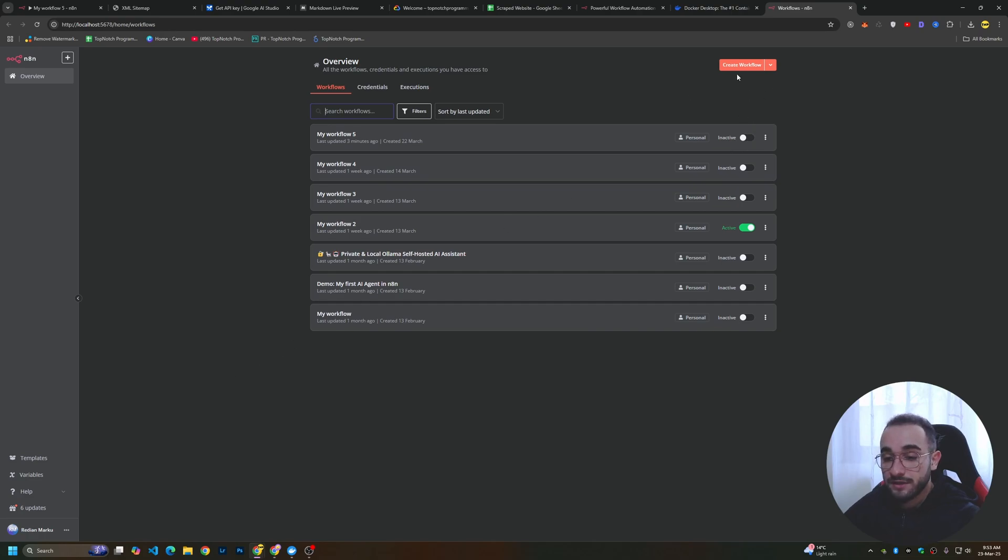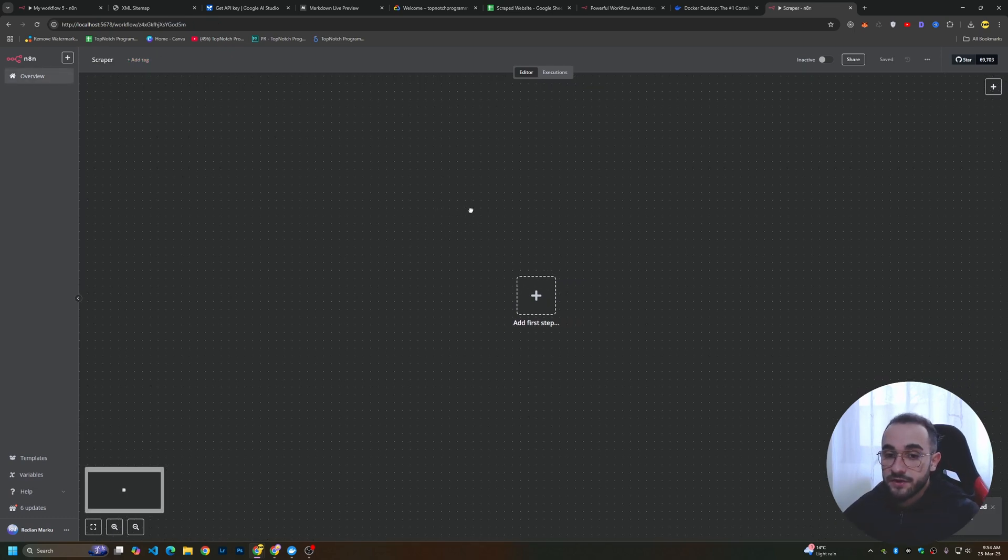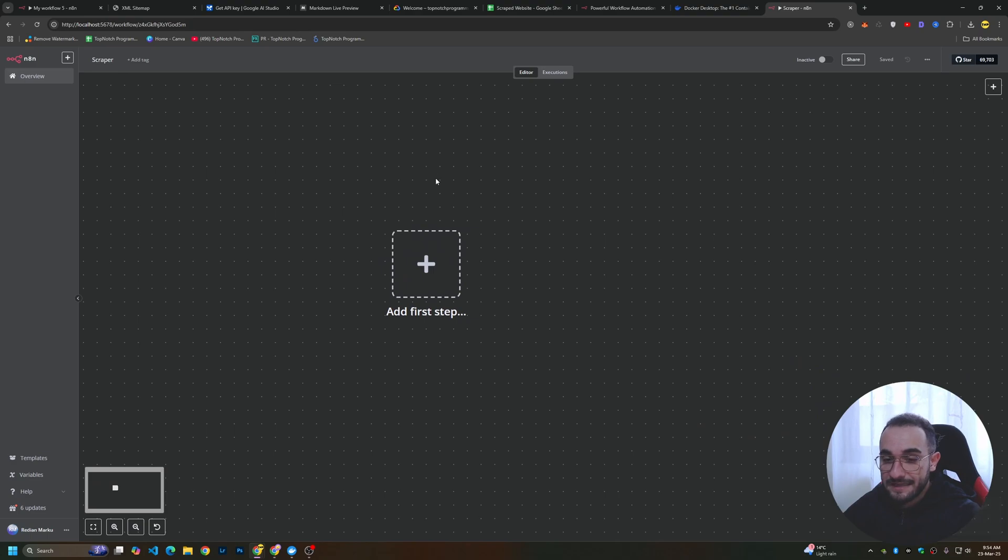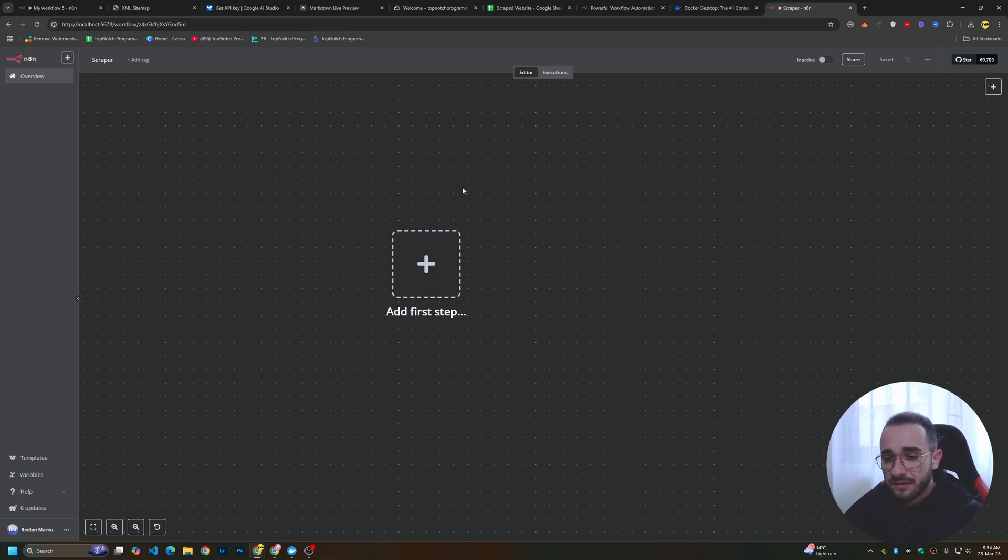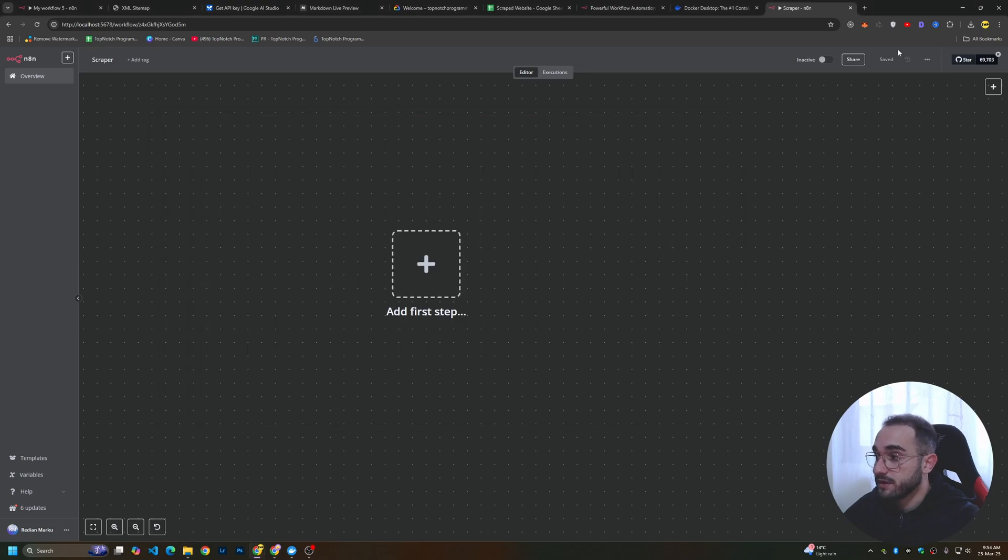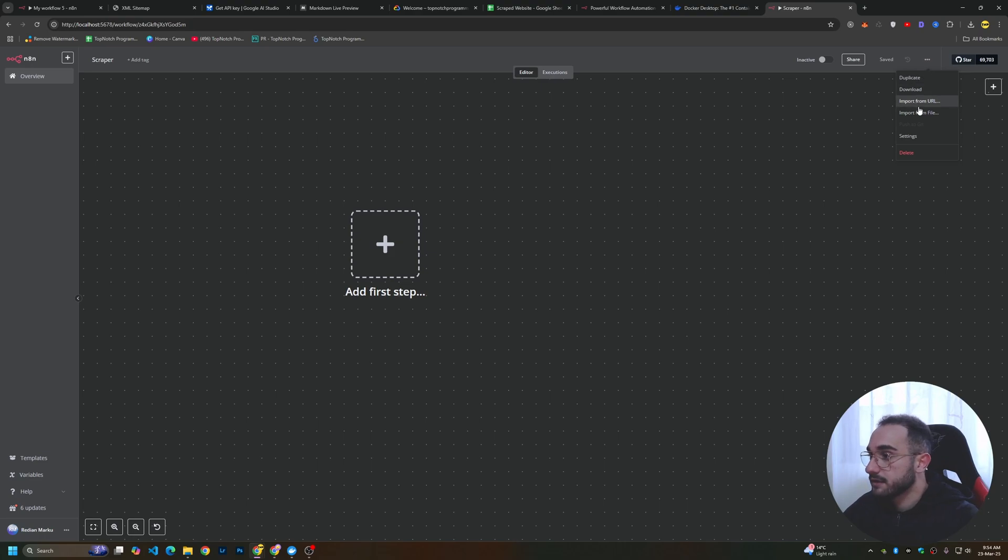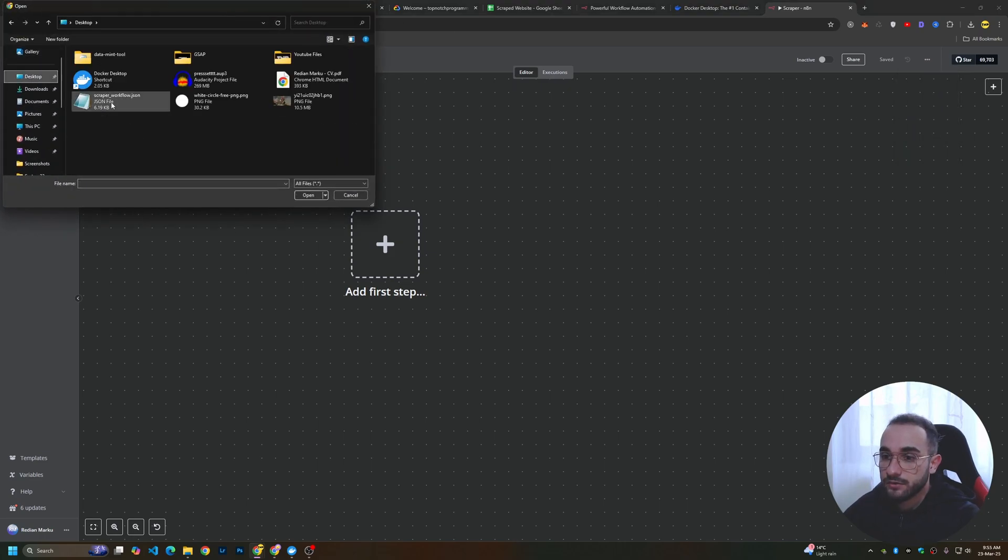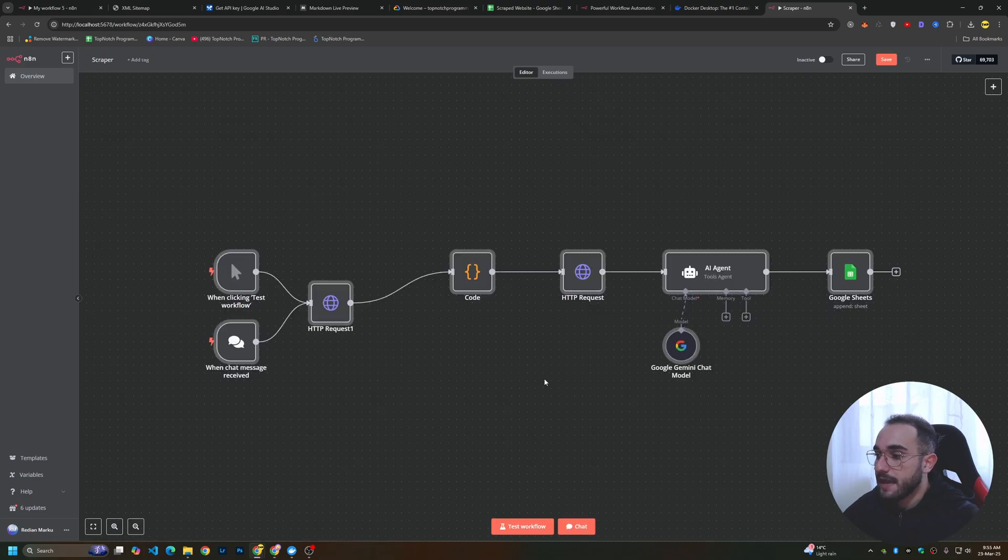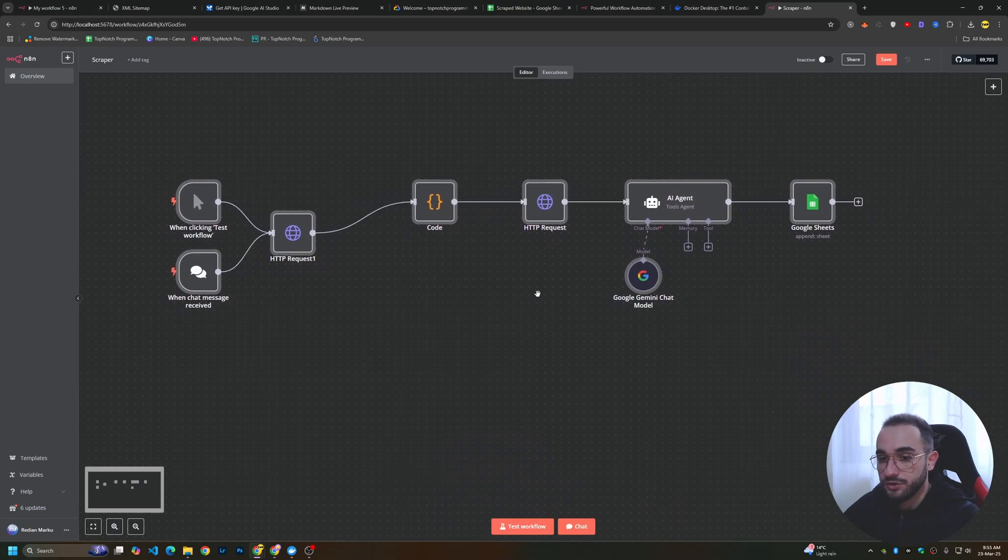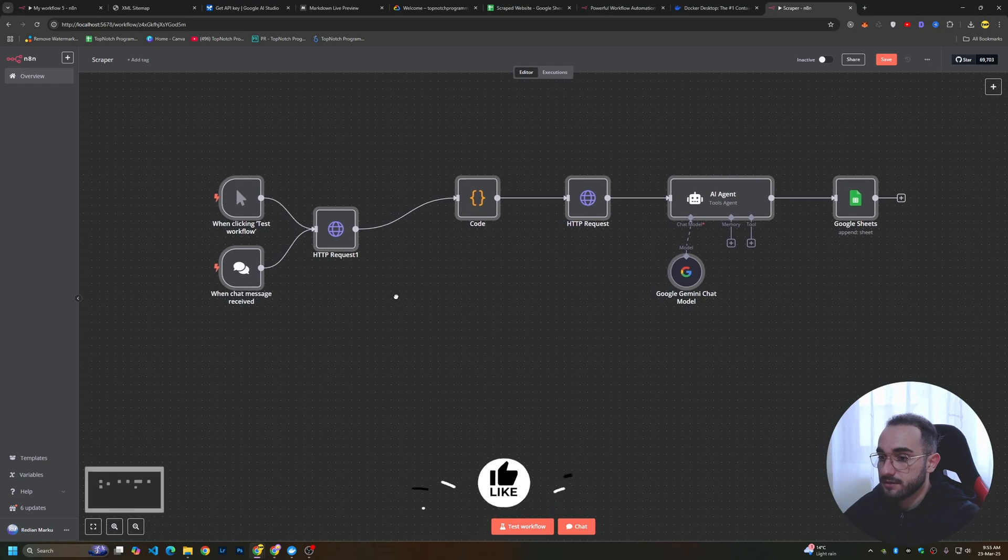Here we have to create a new automation workflow. Click on create new workflow and you can name it scraper. You can create this from the beginning if you have experience on n8n. But if you don't want to, you can go to the description of this video and download the workflow that I showed you for free. After you download, you'll have scraperworkflow.json. You have to import this scraper here. Click on these three dots, click on import from file, choose the file and click open. You'll immediately see this automation workflow.